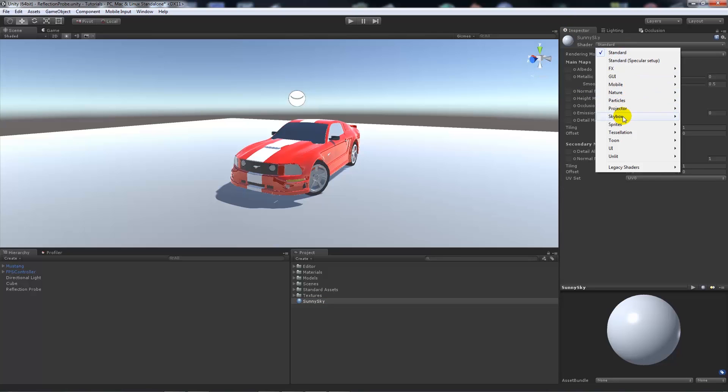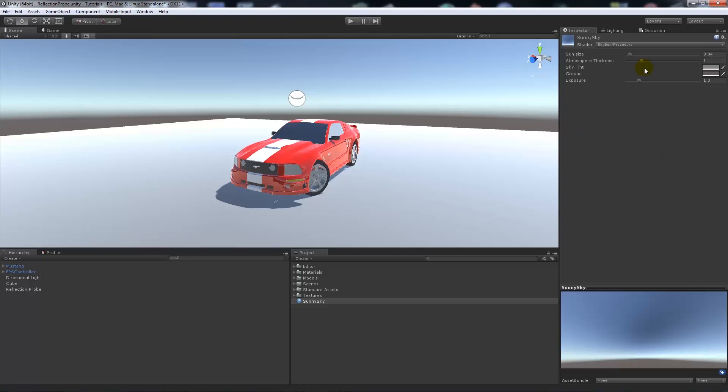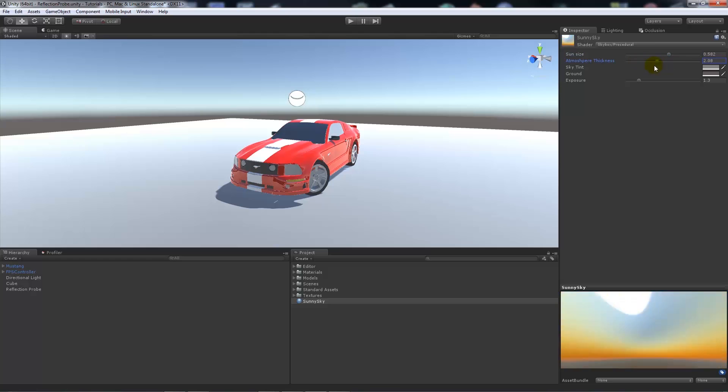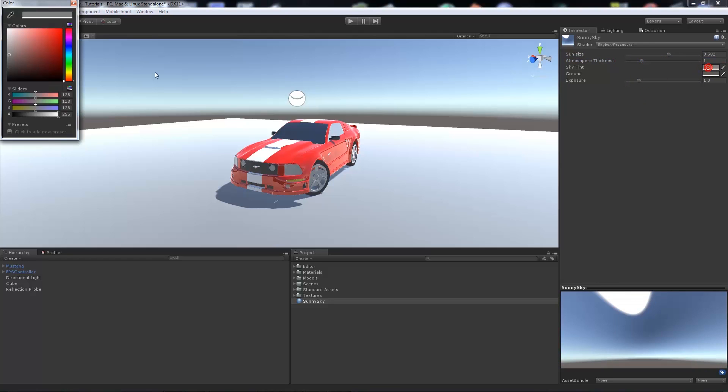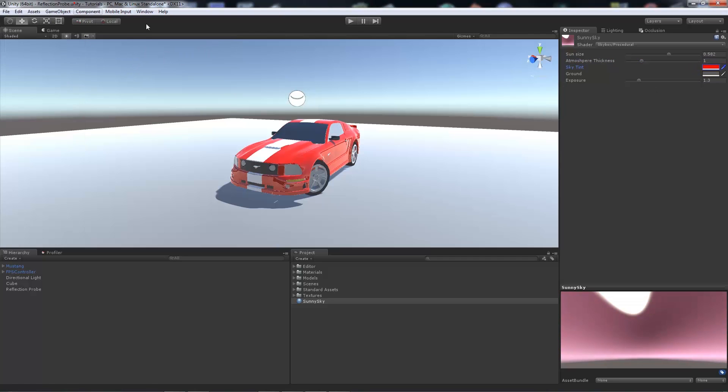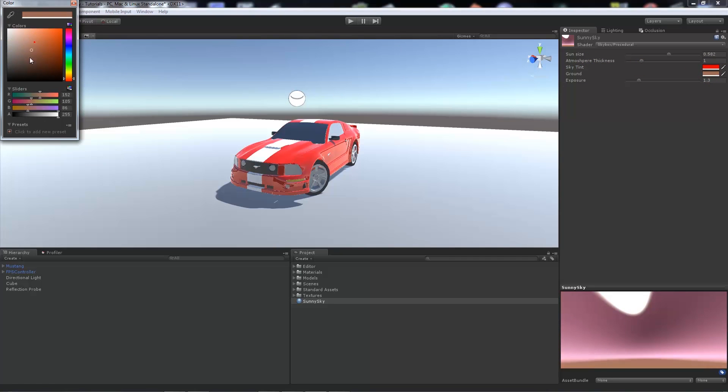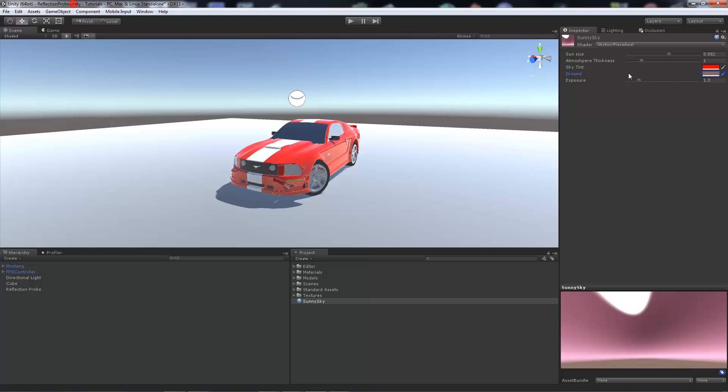Then we change the shader to skybox. Now we can have it as procedural, like this one, and we can change the parameters like how big the sun is in the sky, what sort of the atmosphere is like, what the tint that we can have. So this is just an example of what we can do in those cases. We'll make something really crazy, and then we'll set the exposure quite high.